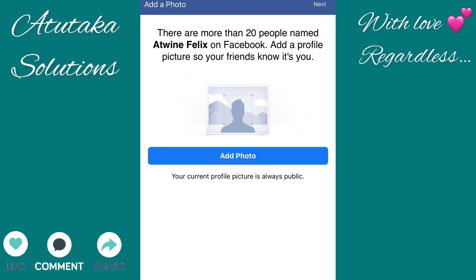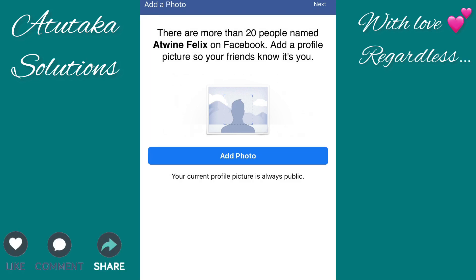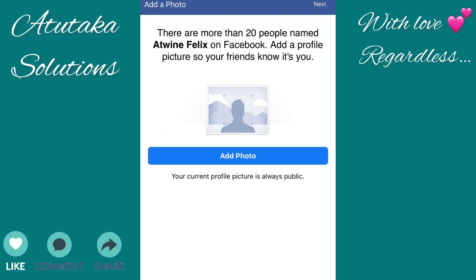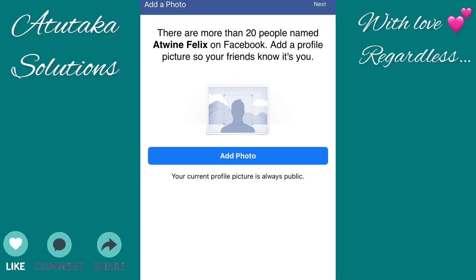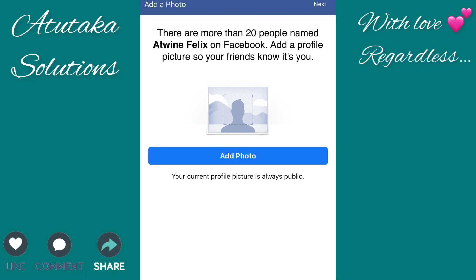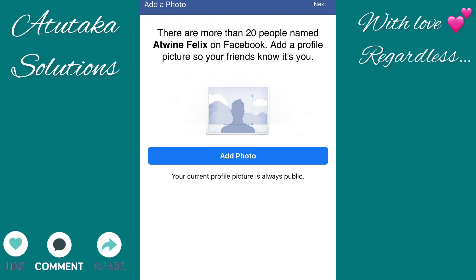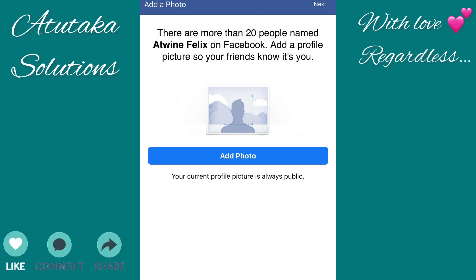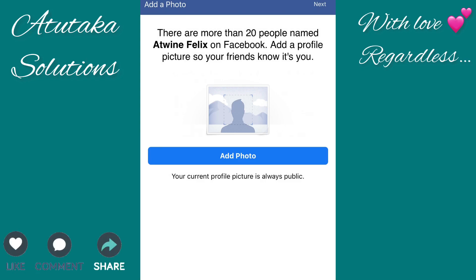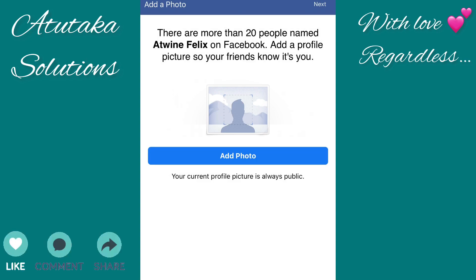There are more than 20 people with your name on Facebook, so they suggest adding a profile picture so your friends know it's you. If you have a profile picture you can add it to be authentic, so people know who you are — but if you don't want to, it's not compulsory.